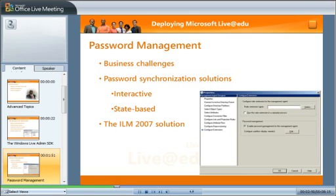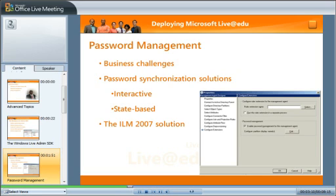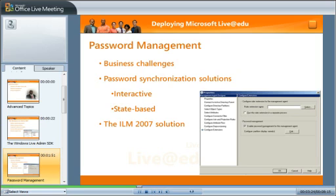Another solution is a state-based solution in which users change their passwords in an authoritative connected data source. Then, a synchronization application pushes the updated password to other connected data sources that maintain identity information. Although this solution is also typical, it is not efficient because a state-based solution is not real-time. Users must wait for the synchronization application to run for their passwords to be synchronized over multiple connected directories. This delay causes a problem when members log on to a connected data source before the password management agent runs. Because the passwords are not synchronized, users must remember the previous passwords for all of their connected data sources.